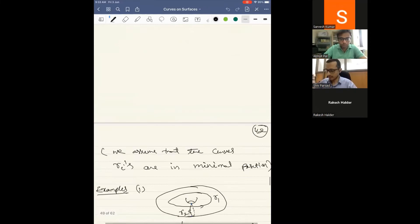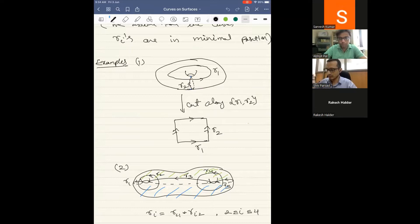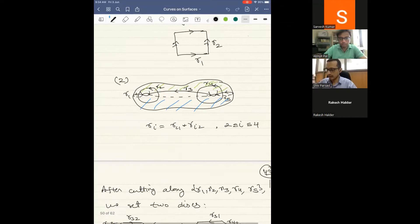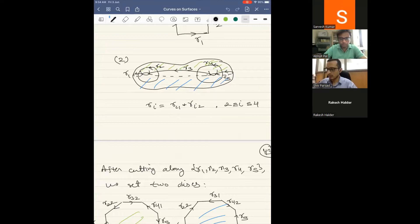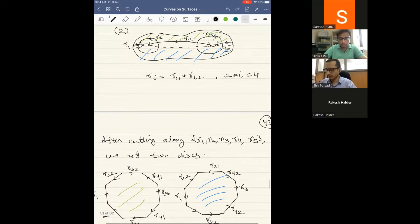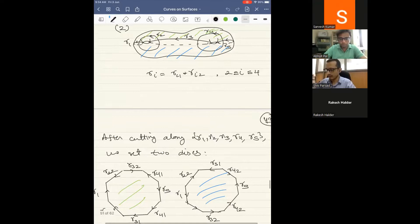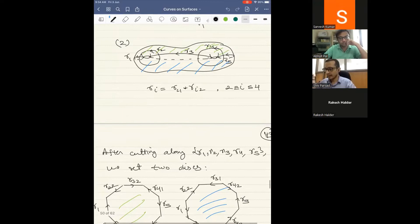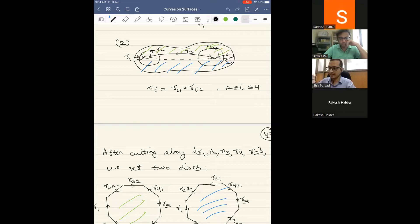The first example is the torus: you have two curves γ₁ and γ₂, and if you cut along them you get a disk — so this is a filling. Another example in genus 2 uses curves γ₁, γ₂, γ₃, γ₄, γ₅; cutting along these gives two disks. These curves in genus 2 are very important — the Dehn twists around them will actually generate the mapping class group in this case.